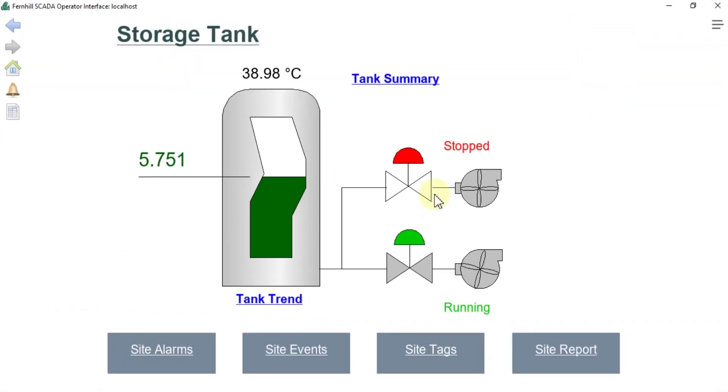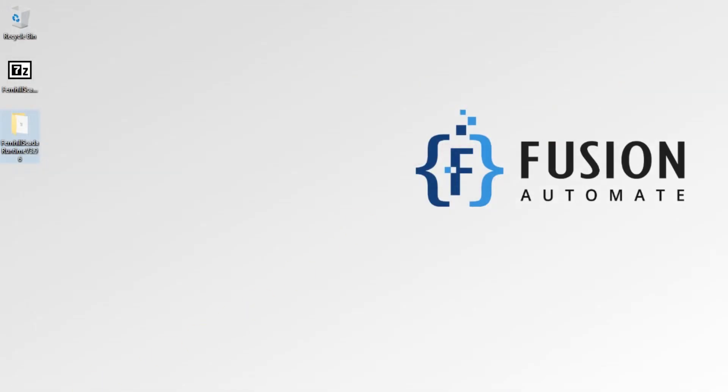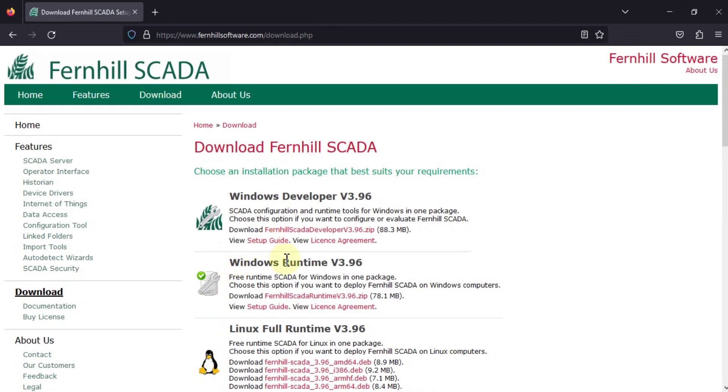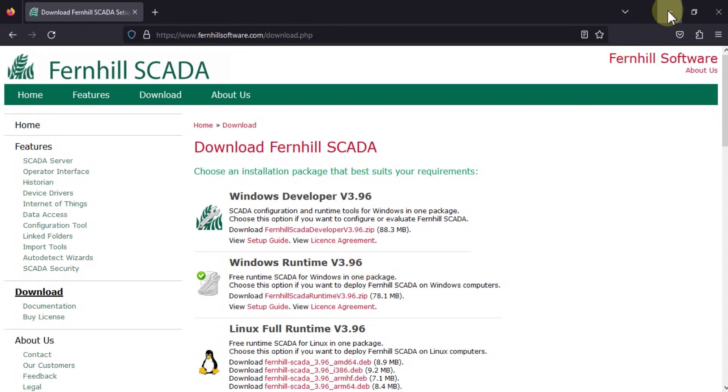This is how you can download your Fernhill SCADA Runtime version 3.96, and you can follow our video to see how to install it and how to launch it.